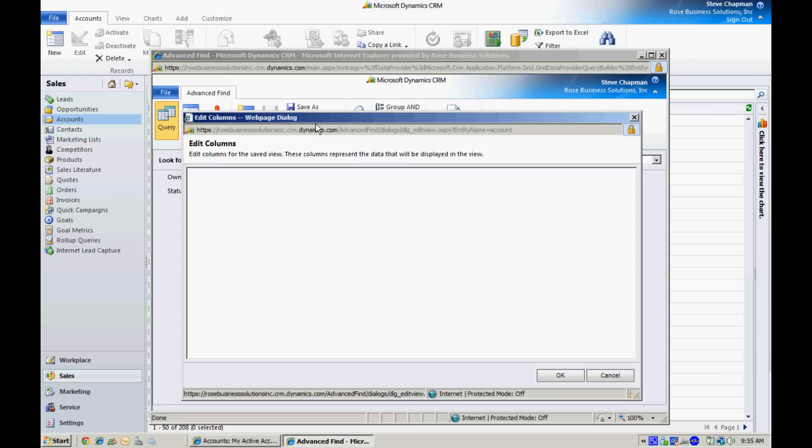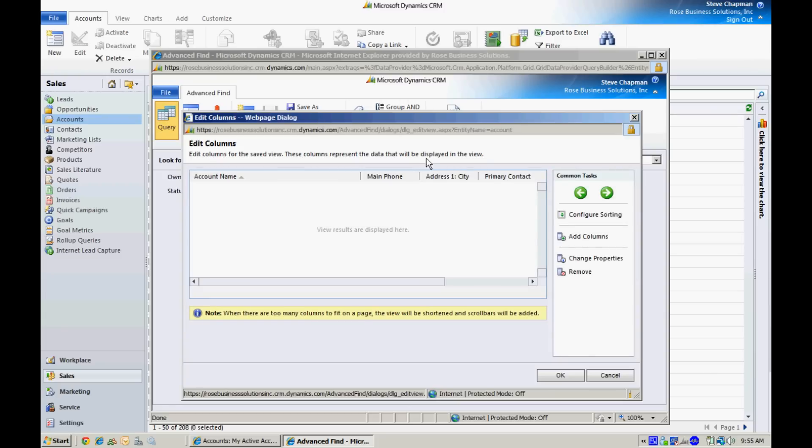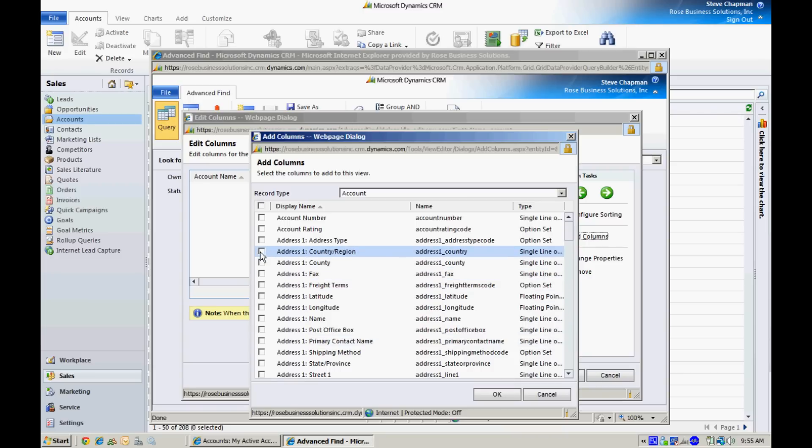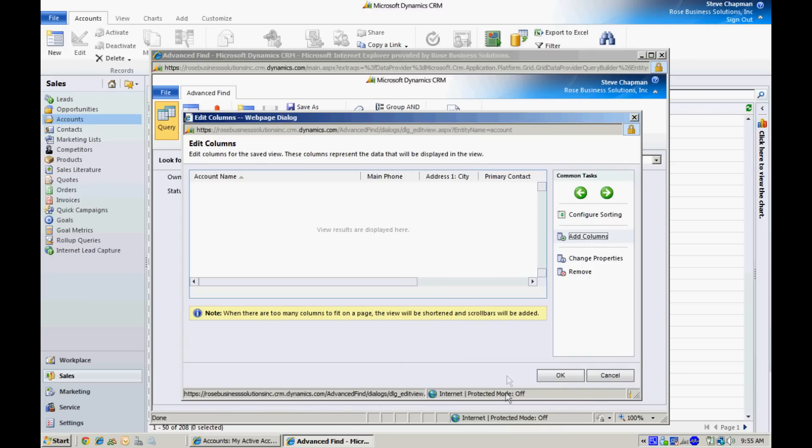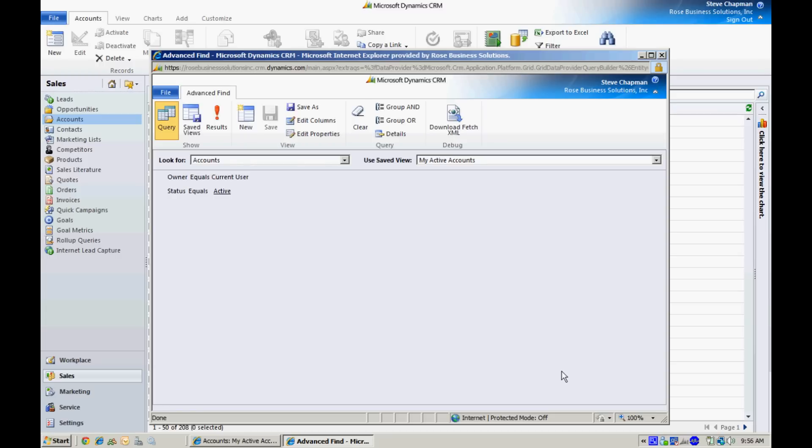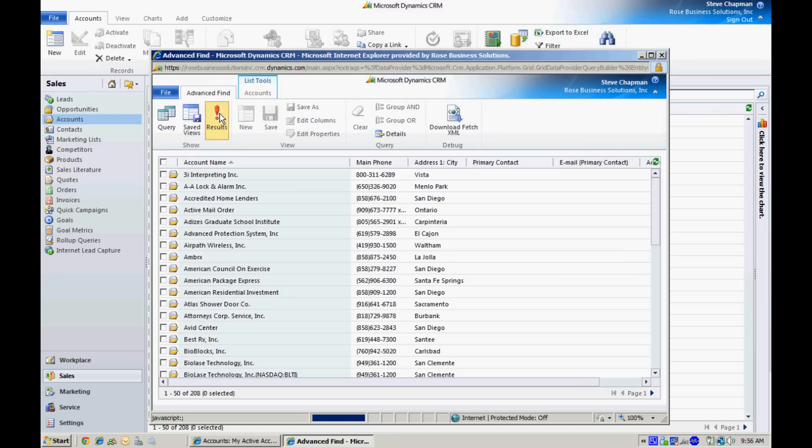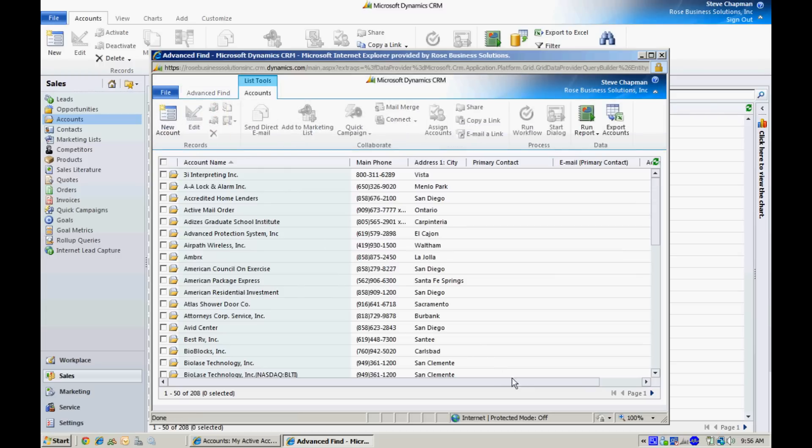I'm going to add the columns and add the country name in there. Let's select country, hit OK, and then click on results and we'll get the results here.